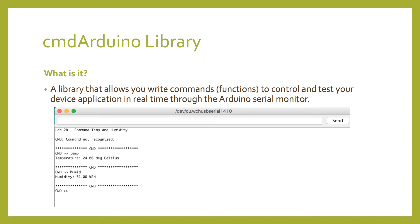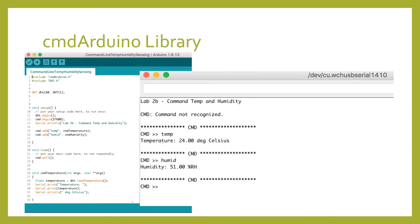But why is this useful? It's useful for testing purposes. We can write a function that tells our device to take a temperature and humidity reading and print it to the serial console whenever we type temp into the serial console.